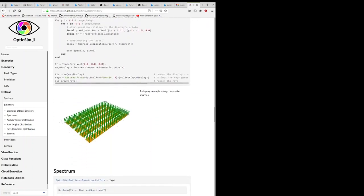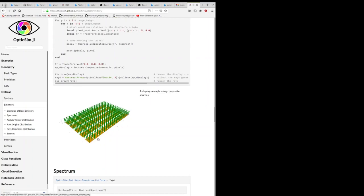You can also make composite sources. So for example, if you want to represent an entire display, you can have a whole sequence of area sources, each representing a pixel on the display.